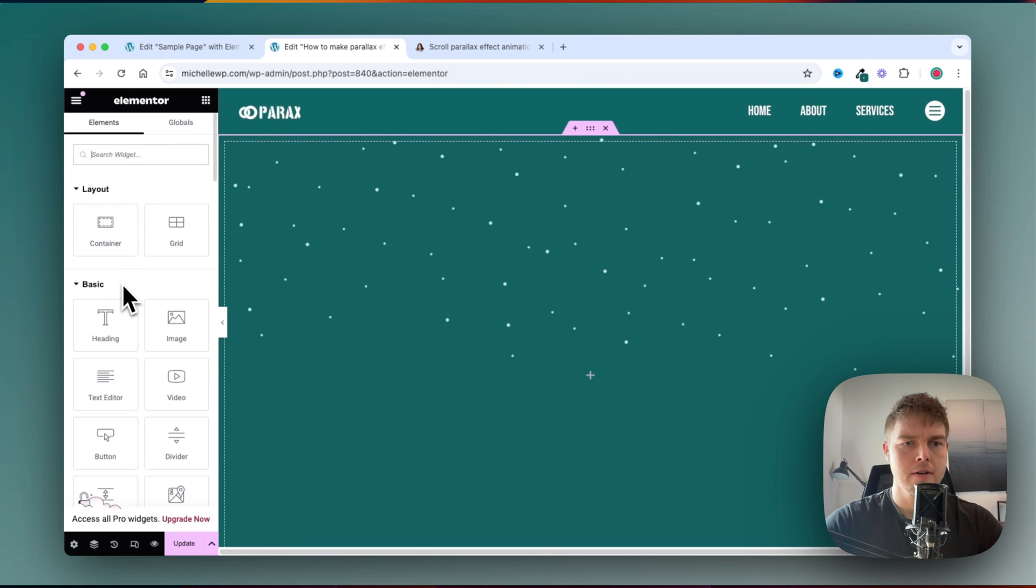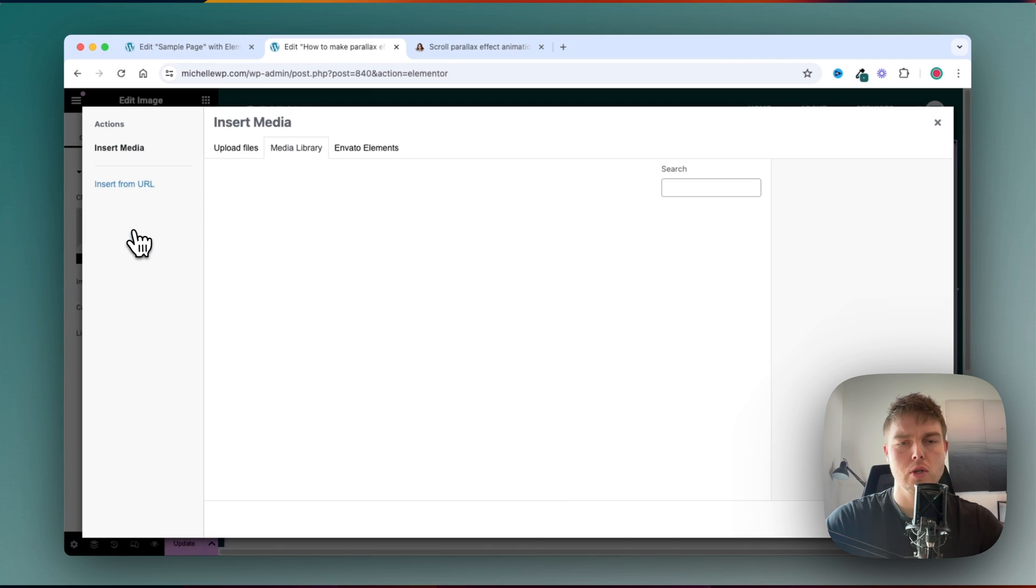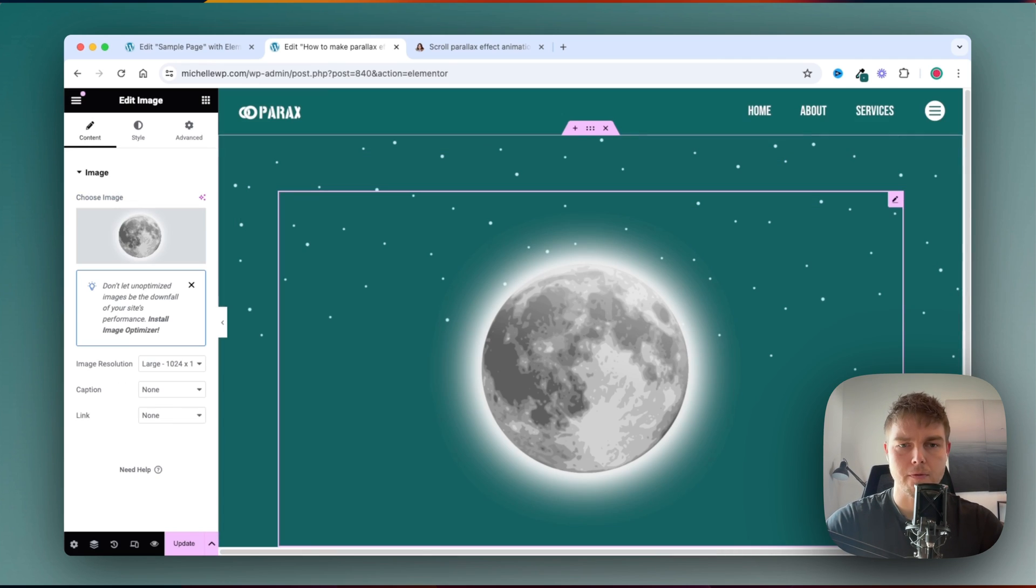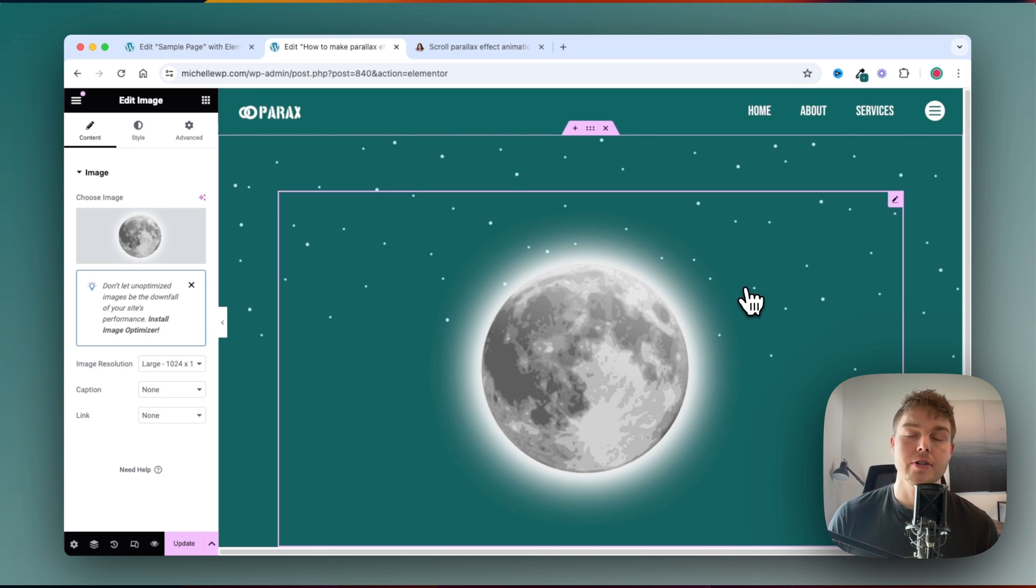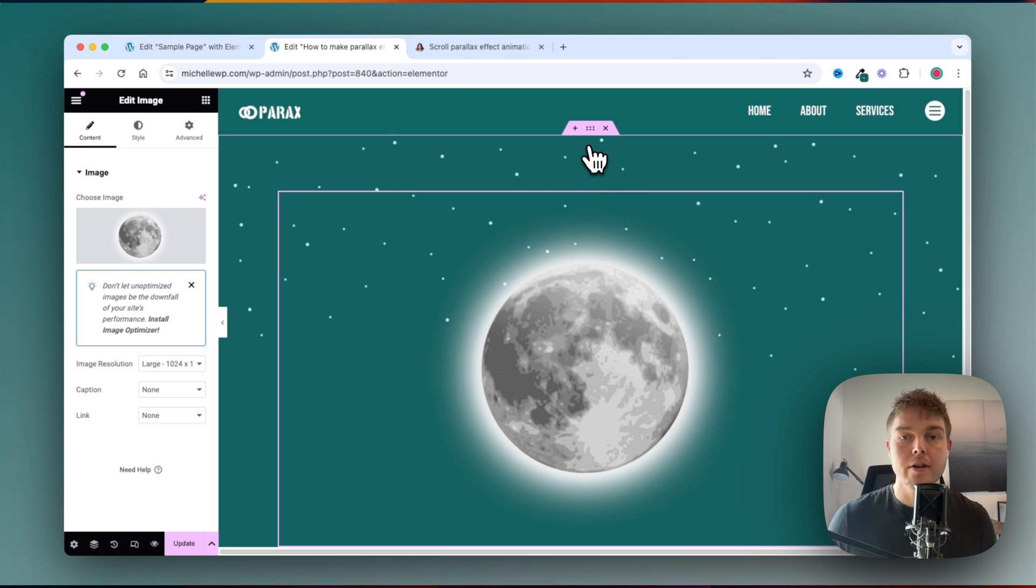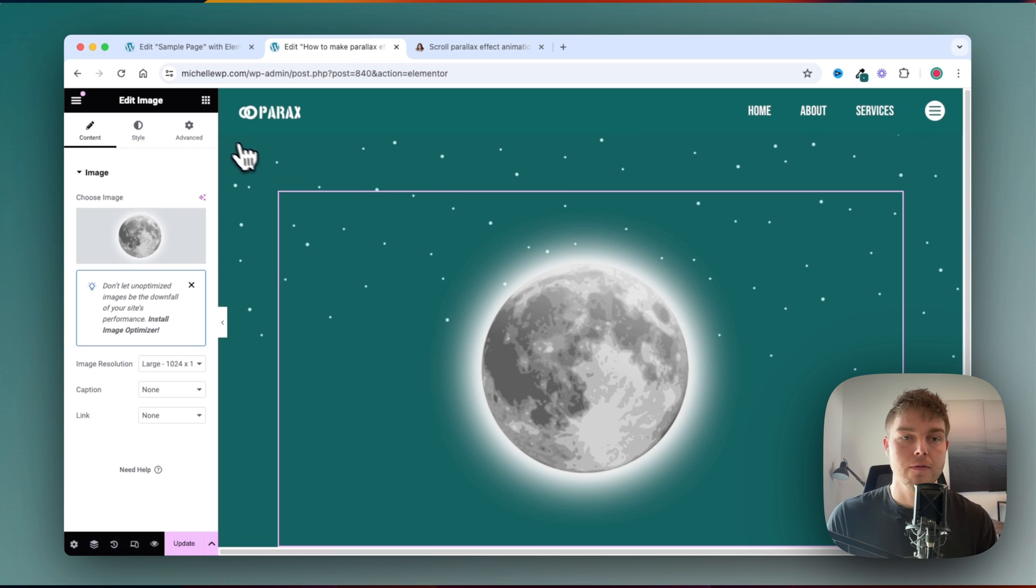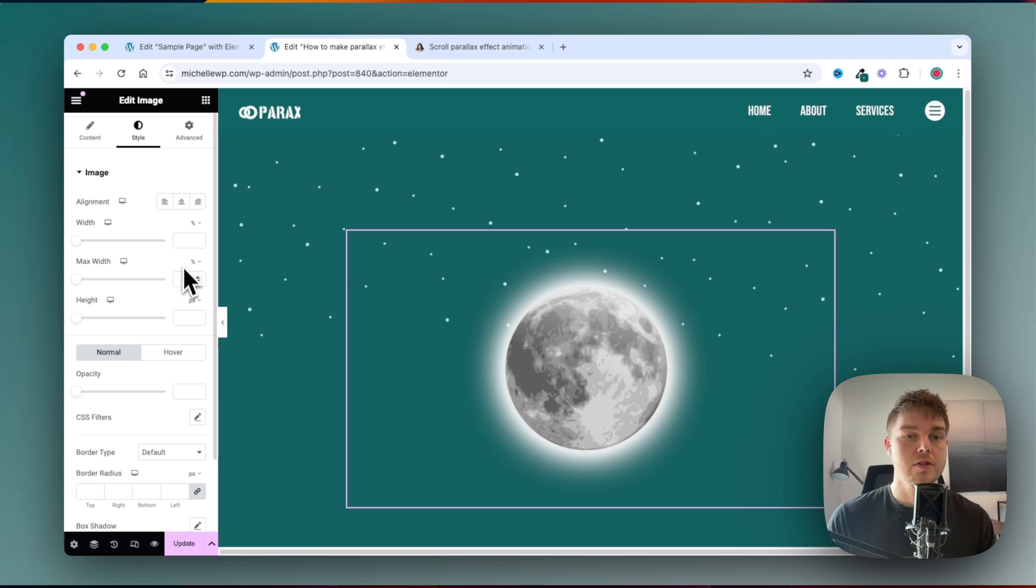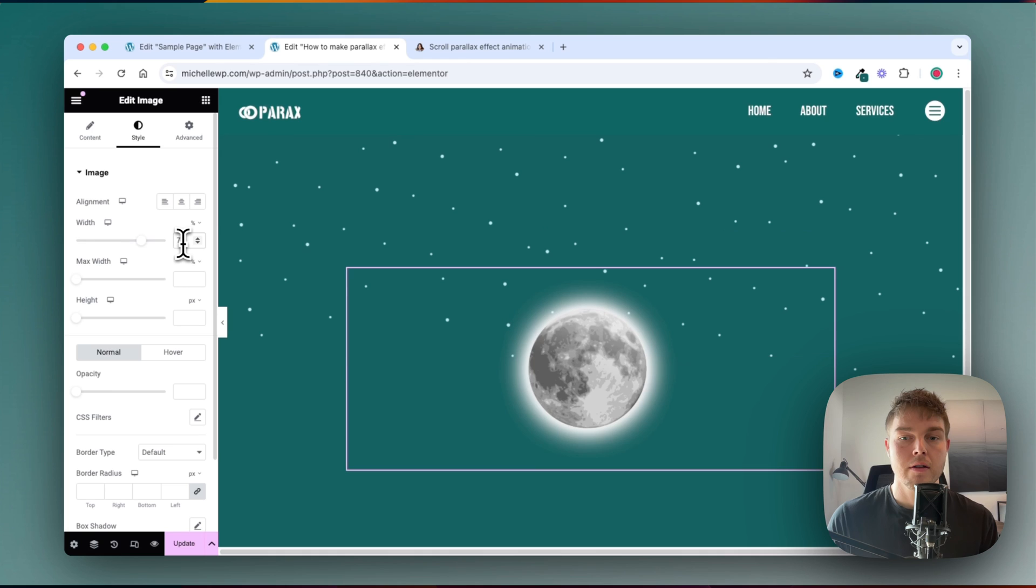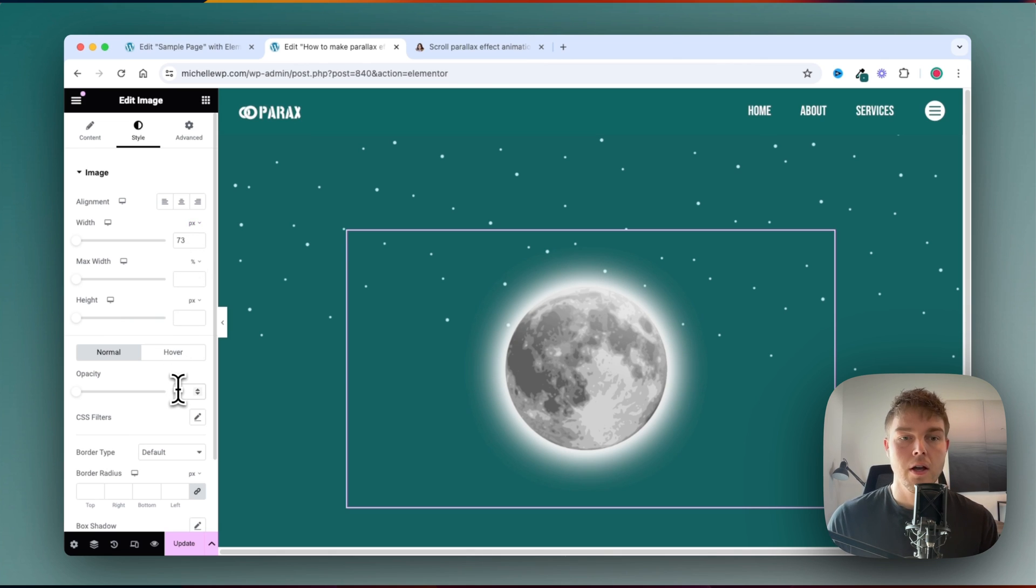And then I'll just place in an image, and this will be the moon that you saw before. As I said in the beginning, you can download this image, or all the graphics I have used in this video, so you can recreate the entire thing yourself. I'll just go ahead and change the width of this image. Maybe something like this, and change this to pixels. I think that's perfect.